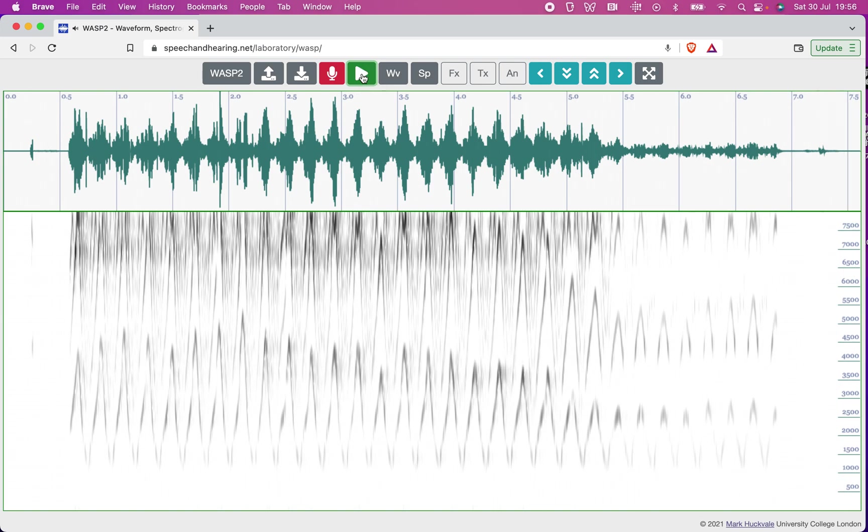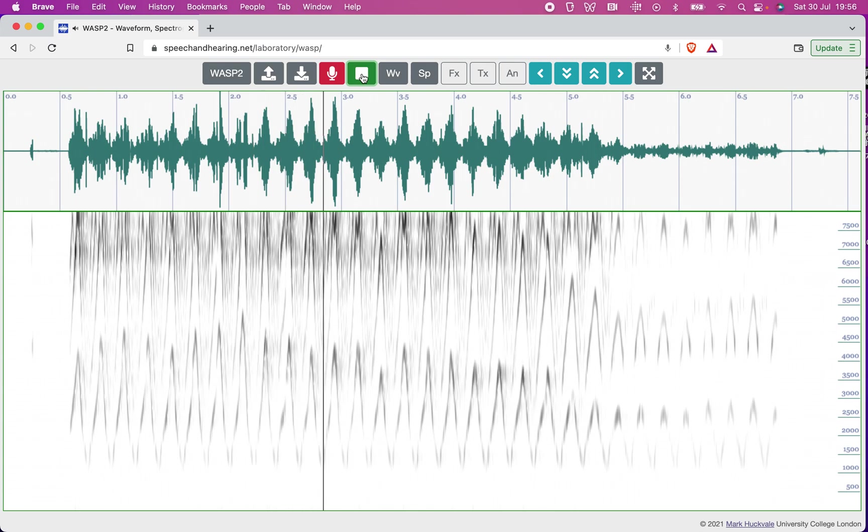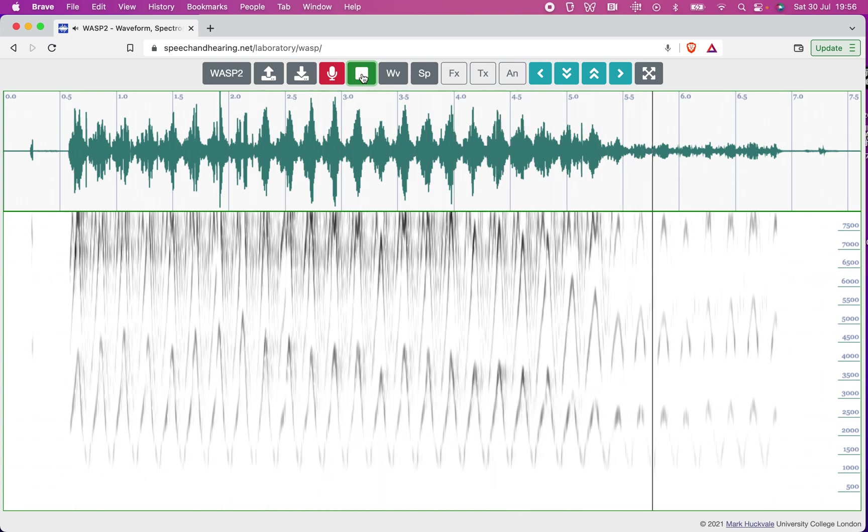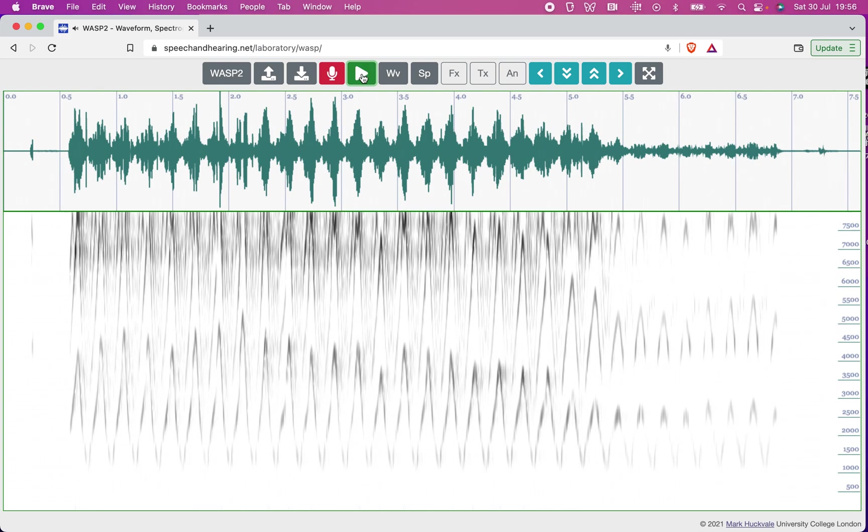And again. And again. Now it rather sounds like a car alarm or one of those squeaky dog toys sort of being squeezed over and over again.